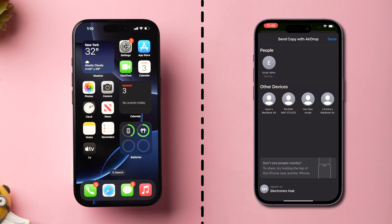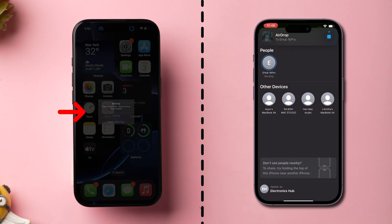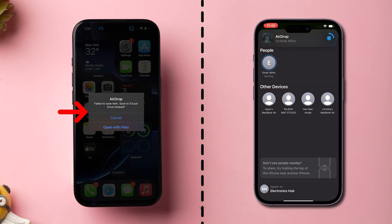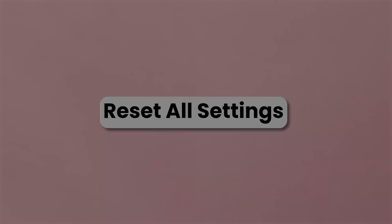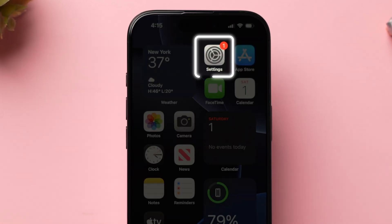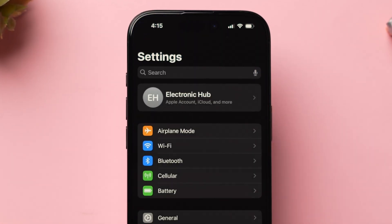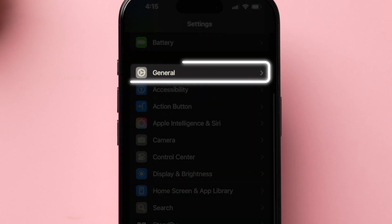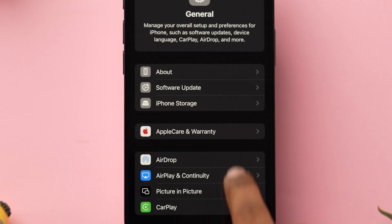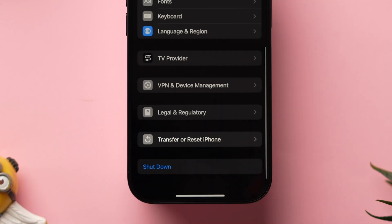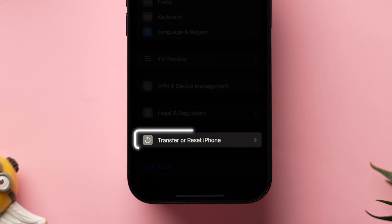check whether the images are downloading or not. If it is not working, then reset all settings. First, open the Settings app on your iPhone. Then scroll down and tap on General. Now scroll down to find the Transfer or Reset iPhone option, then click on it.